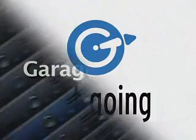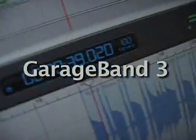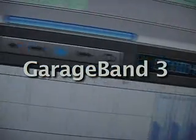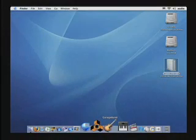Hi, thanks for checking out Get Going with GarageBand 3. In this very quick training series, we're going to teach you how to get up and get going with GarageBand.